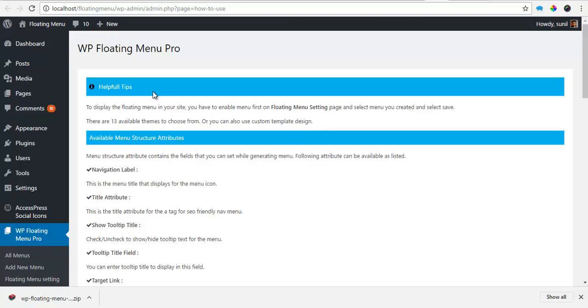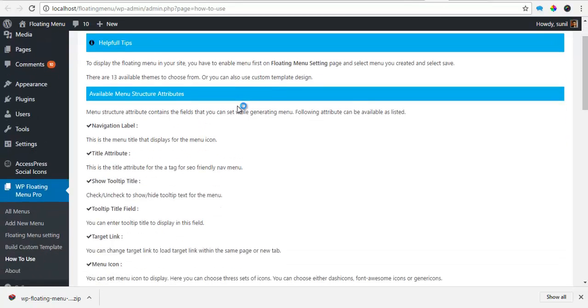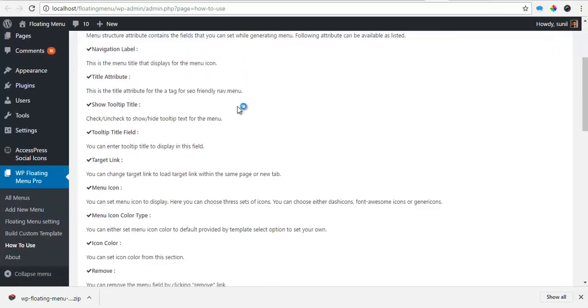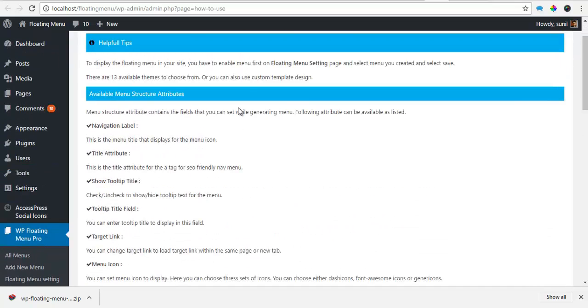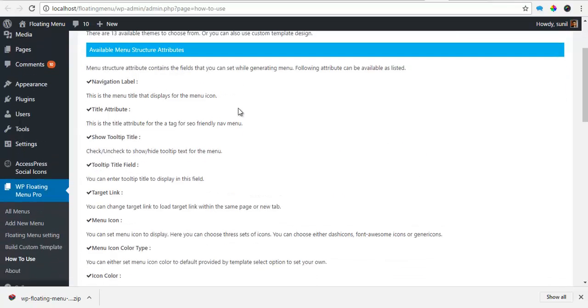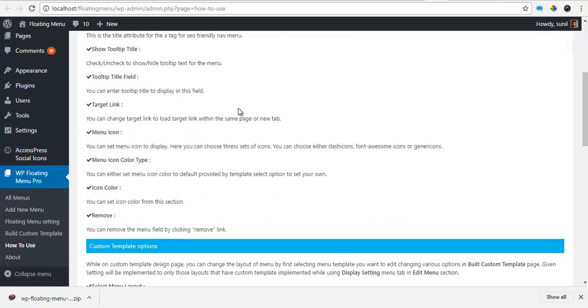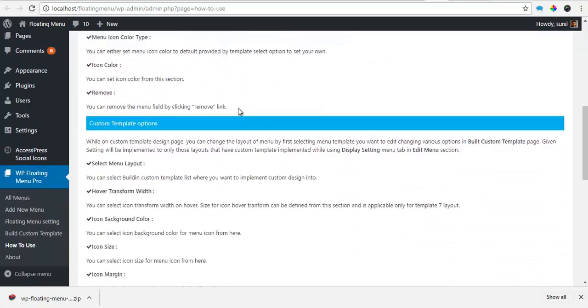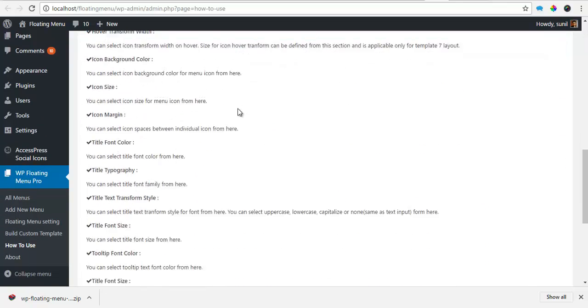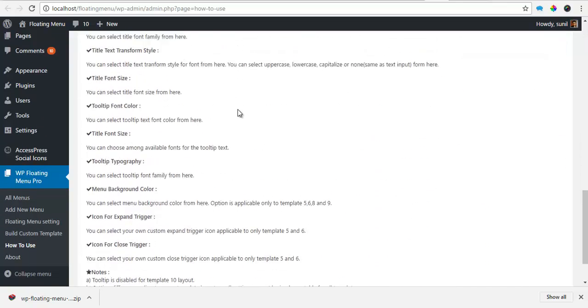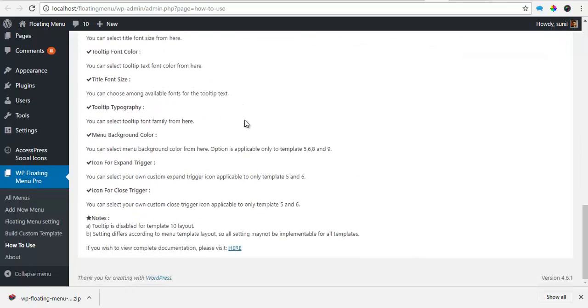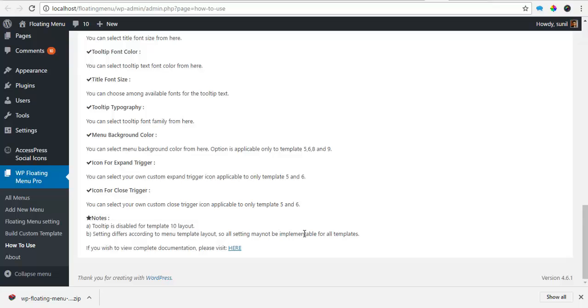So here is a helpful tips section available here. It will provide you a basic nomenclature of what different levels mean and what they do and the different options you have. Also, please remember that the tooltip is disabled for template 10 layout and settings differ according to menu template layout. So all the settings may not be implemented for all templates.